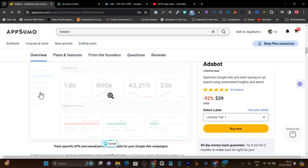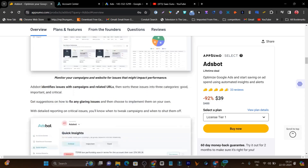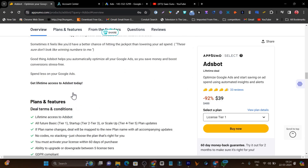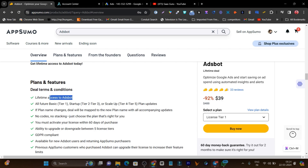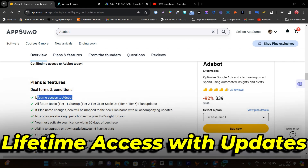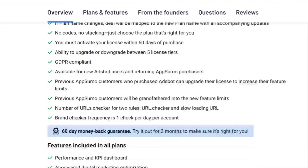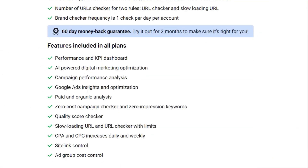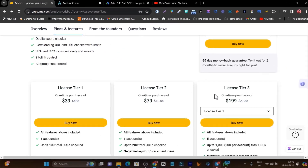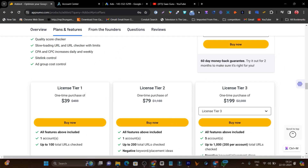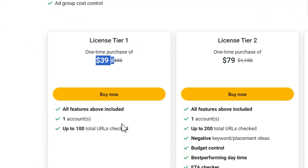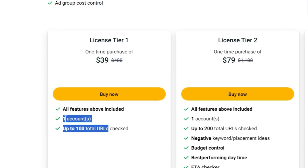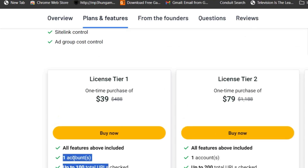The AppSumo page shows some dashboard clips, and I'll give you a detailed demo. If you go to Plans and Features, you can check out lifetime access to Ad Spots along with all future updates. There are multiple tier plans available. In the Tier 1 plan at $39, this is a lifetime account where you can connect just one brand account.